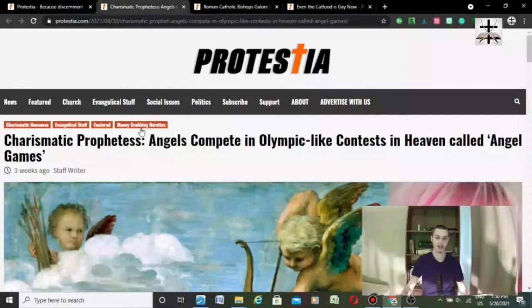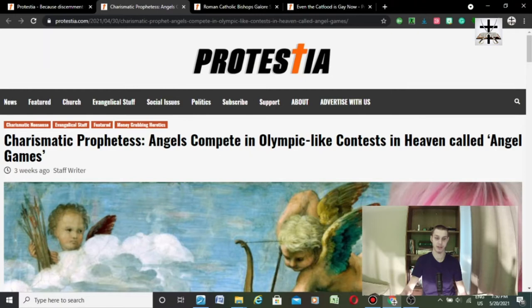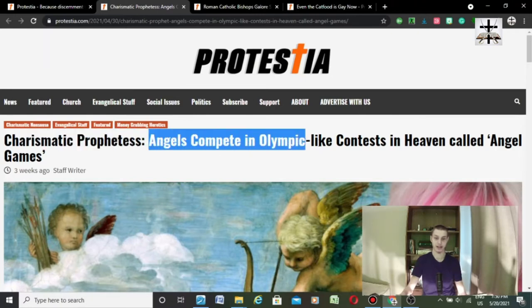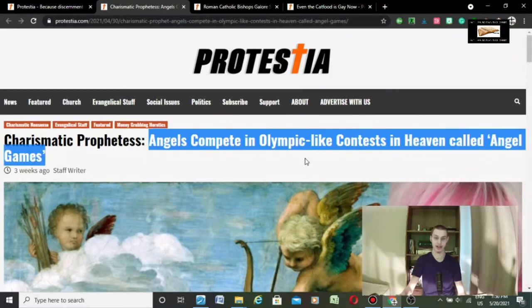Now she's saying, let me just do full screen, now she's saying this is from Protestia, which they were originally called Pulpit and Pen, but they changed their name I think. Charismatic prophetess Kat Kerr: angels compete in Olympic-like contests in heaven called angel games.